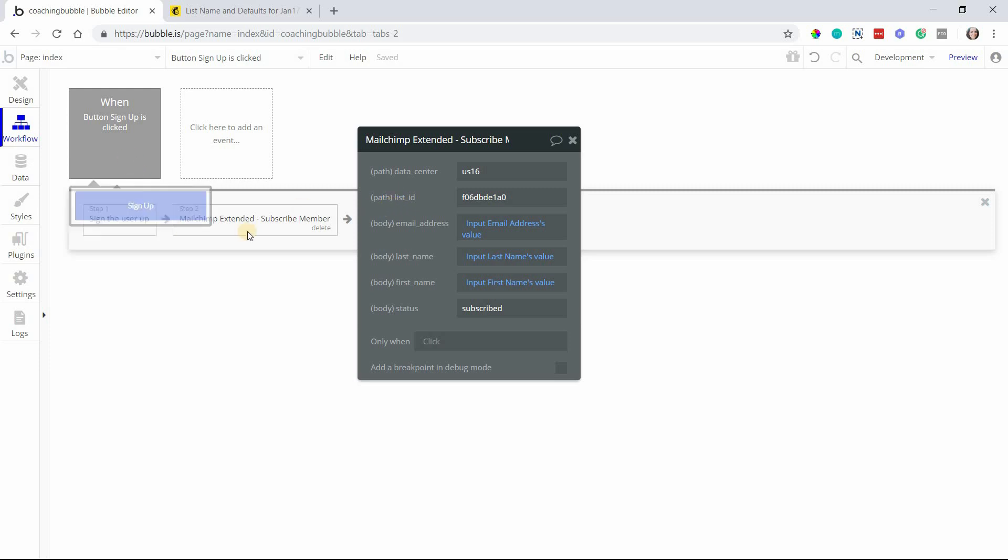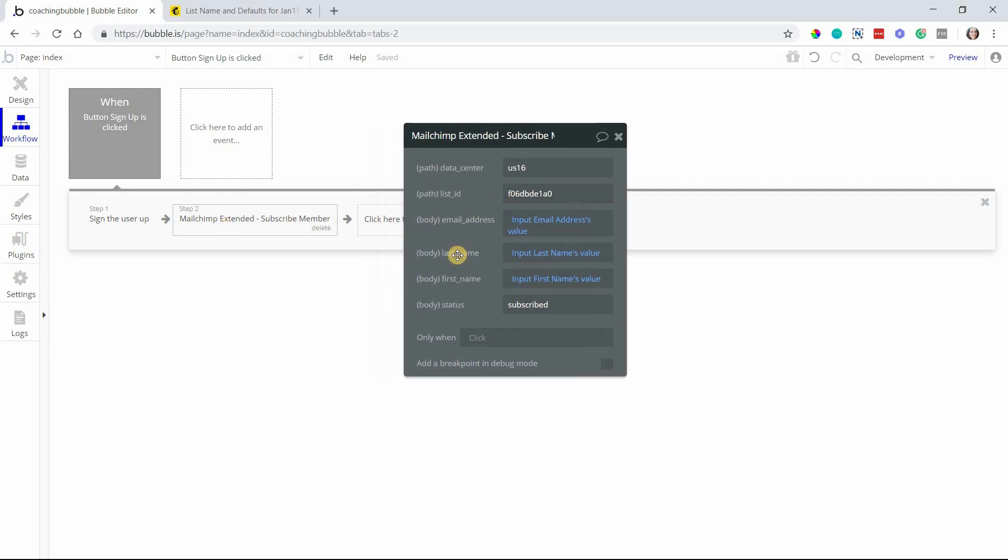That will, in one workflow, sign up your user as well as subscribe them to a list in your MailChimp account in one go. You don't have to flip between your Bubble app and your MailChimp account to do that separately.